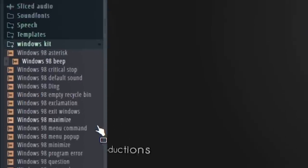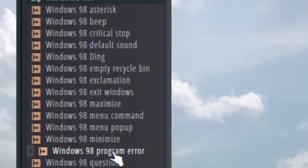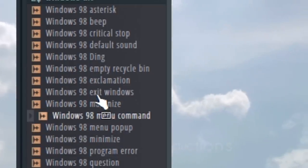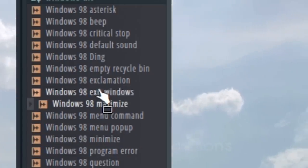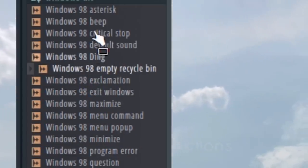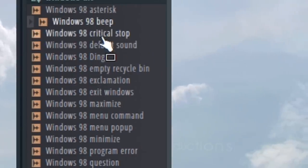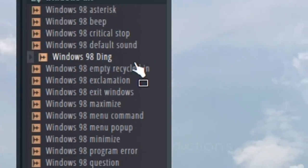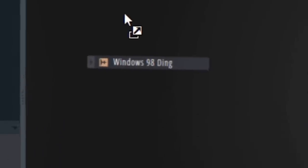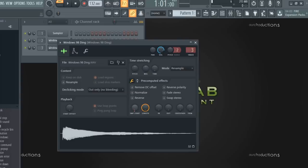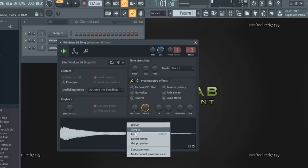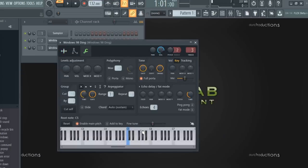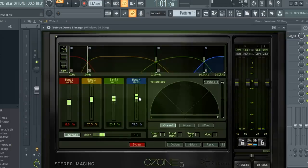Time to find another sound. I think I'm going to use this ding sound here. I think it'll make a good bell sound. First, we have to make sure it's tuned properly. Let's widen up that stereo image.